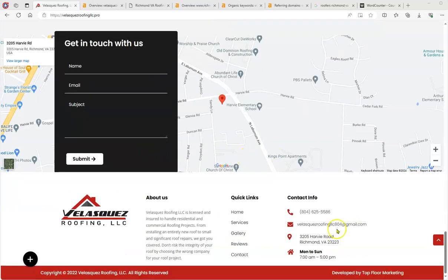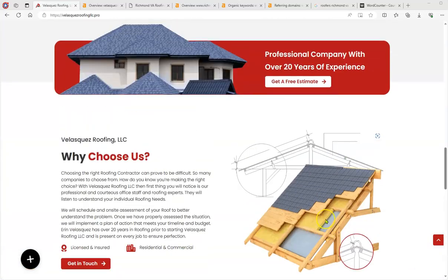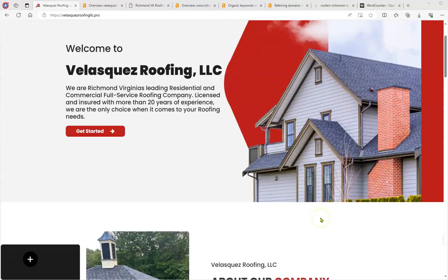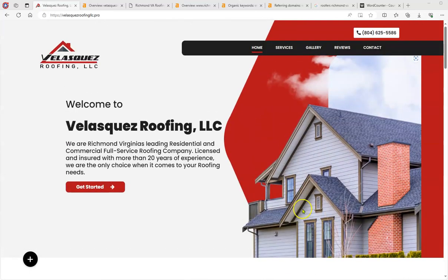Very nice layout. You have a map, way to contact you, all your information is here, so there's a lot of things going well for the website, but I want to talk to you a little bit about